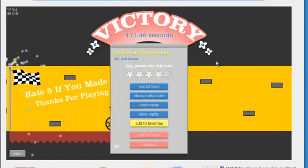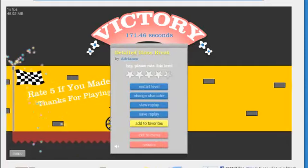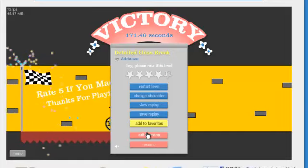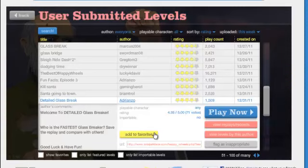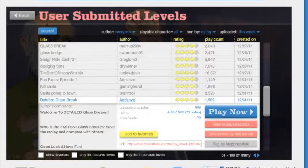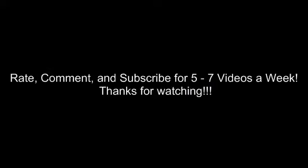Okay. 171.46 seconds. Woo! Great job. Great job. Great job.